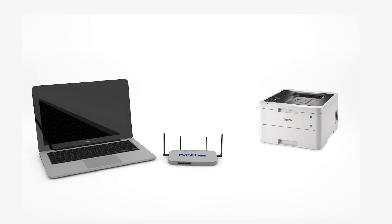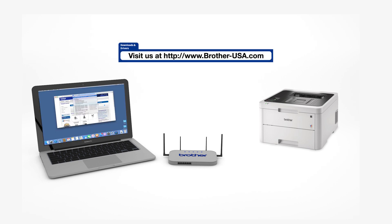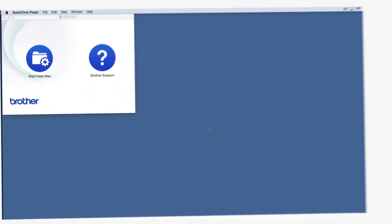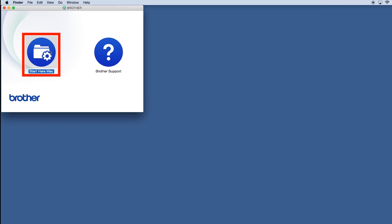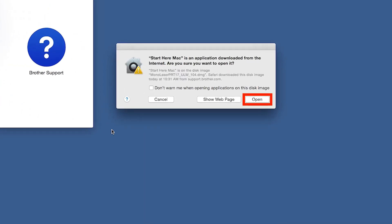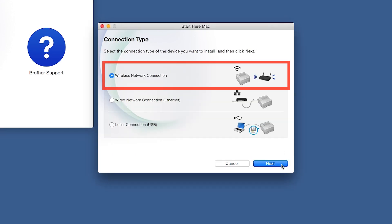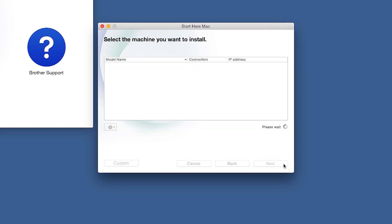Download the full driver and software package from www.brother-usa.com. Navigate to your installer file and double-click to begin installation. Click on the Driver Download or Start Here icon. Click Open. Click Next. Select Wireless Network Connection and then click Next.